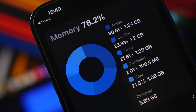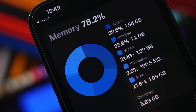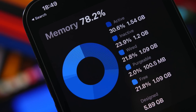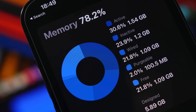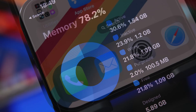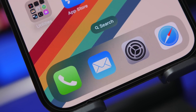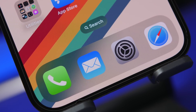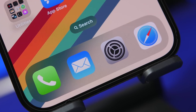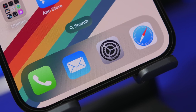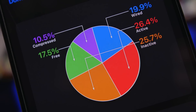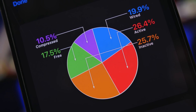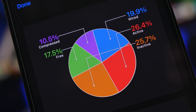Hey, what's going on everyone, this is Ariviews back with another video. Today I will show you guys four different methods which you can use to clear RAM memory on your iPhone. Nowadays the newer iPhones have way more memory, and with every other update that memory will be managed way better.